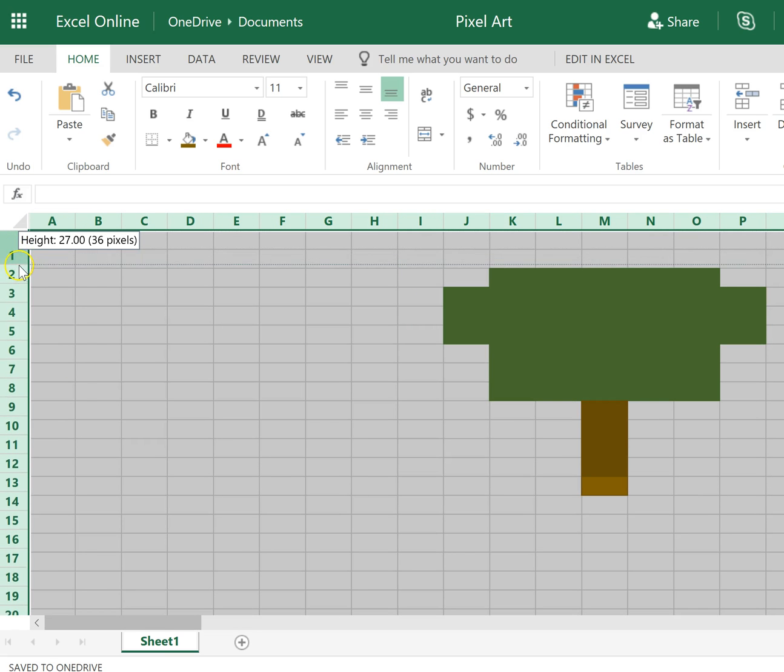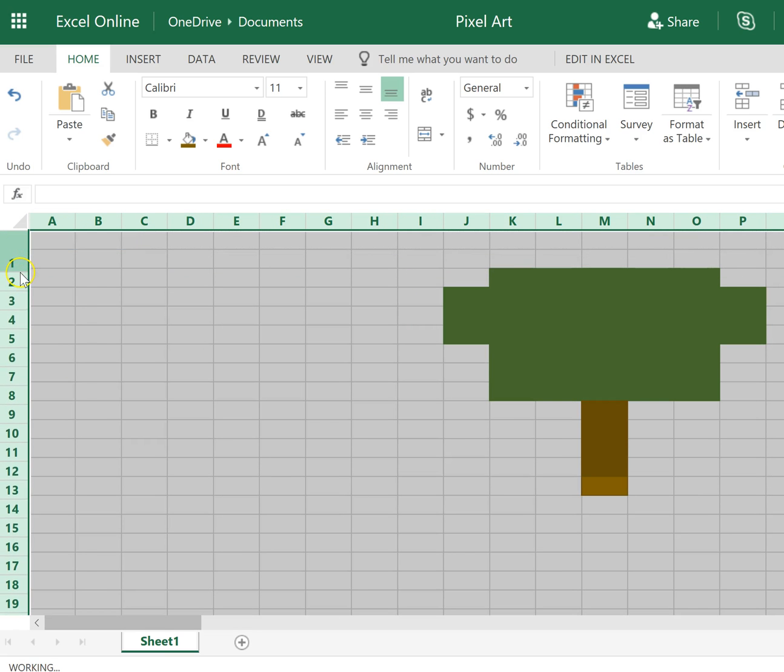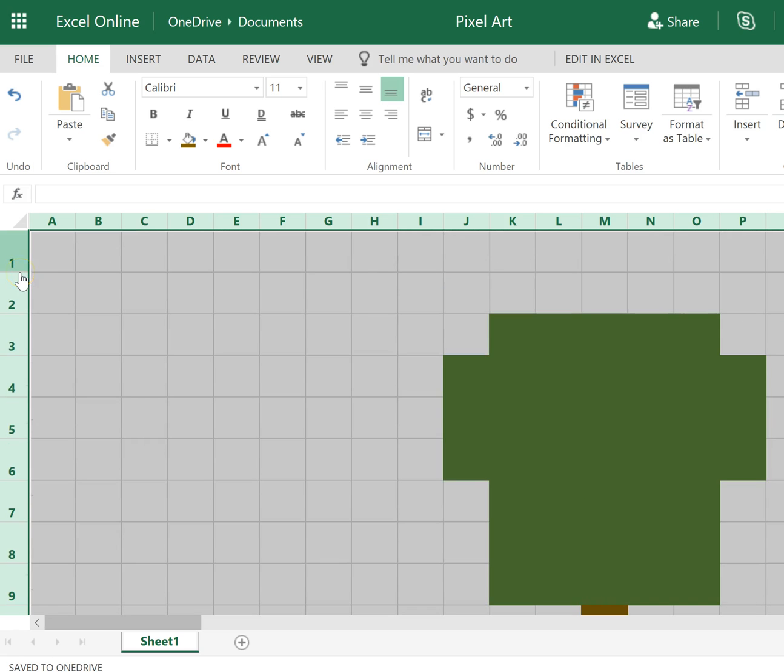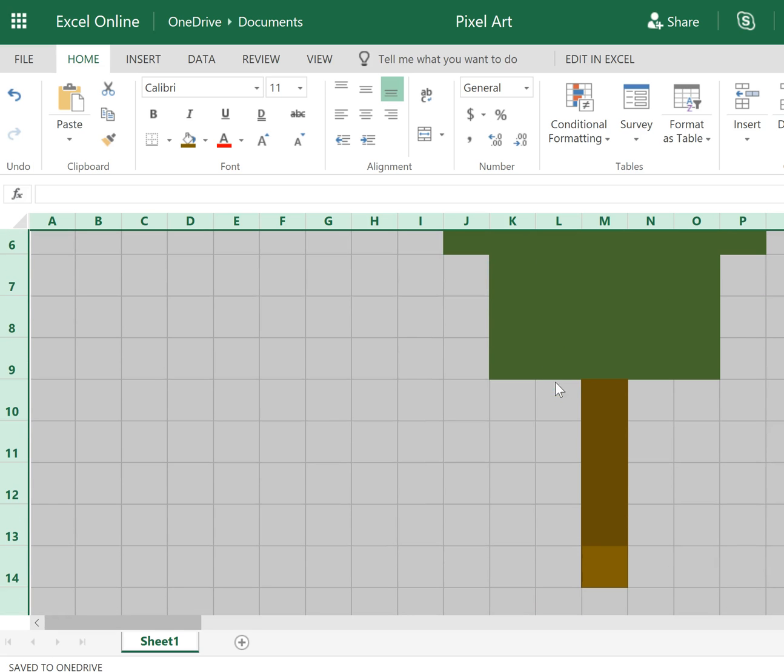And again, control A gives you full control over resizing a large amount.